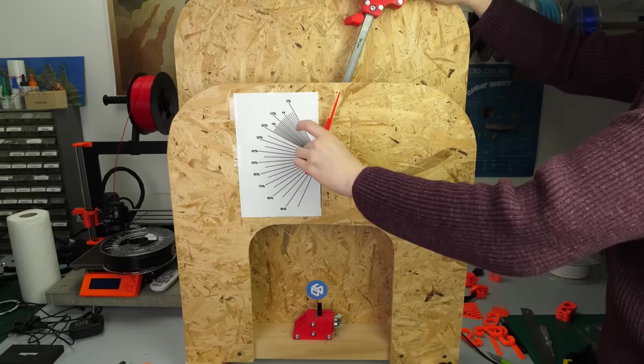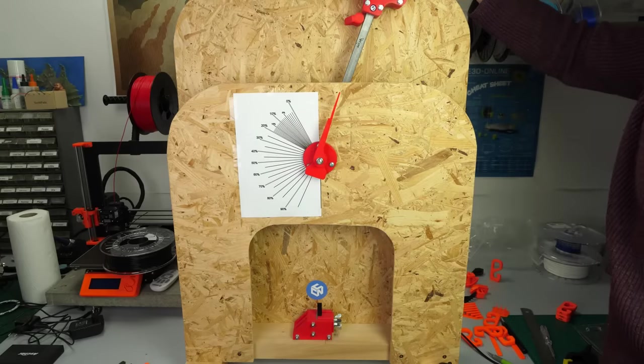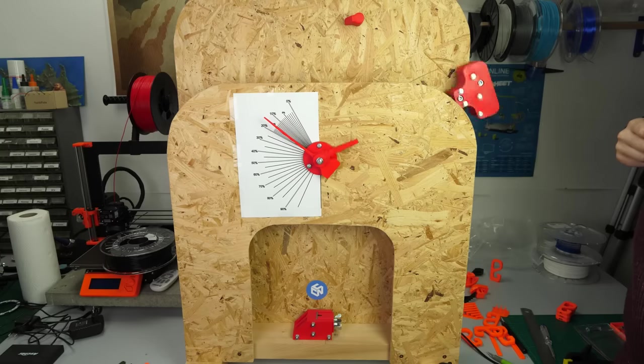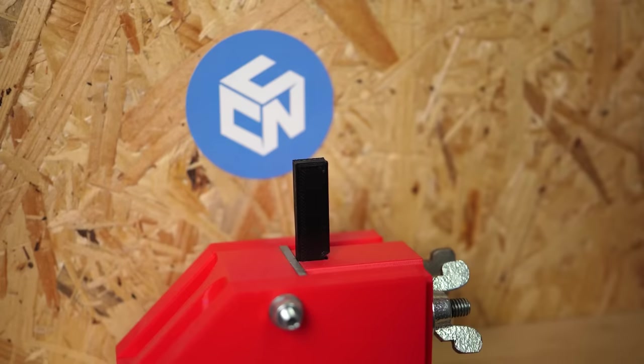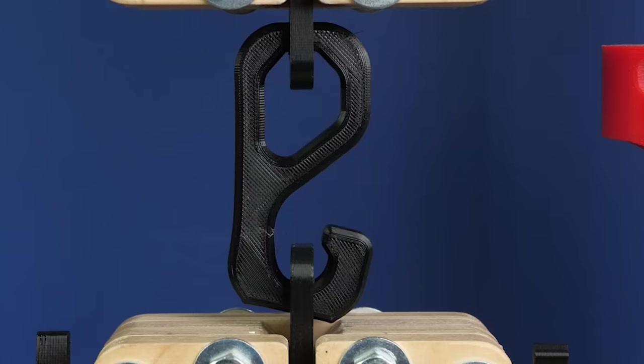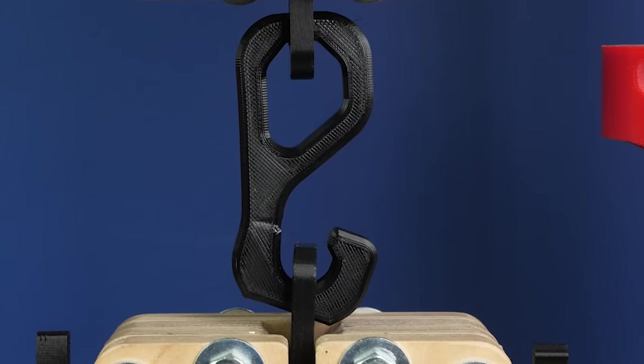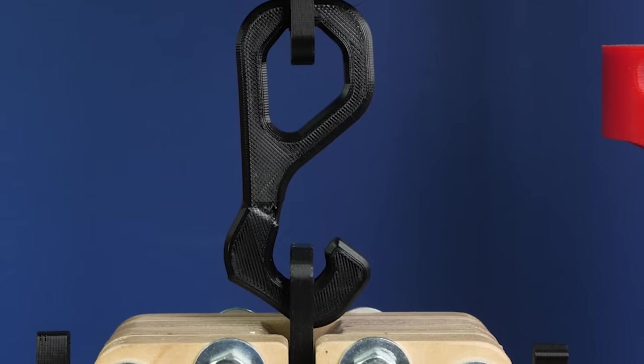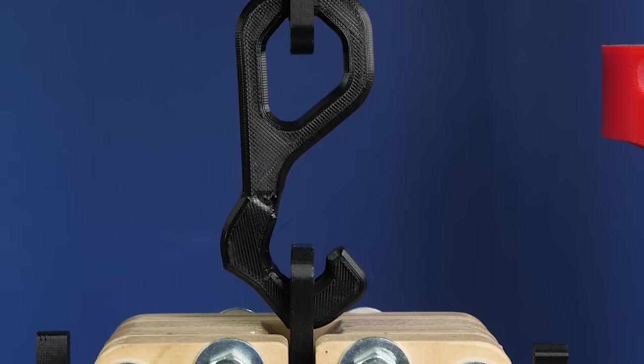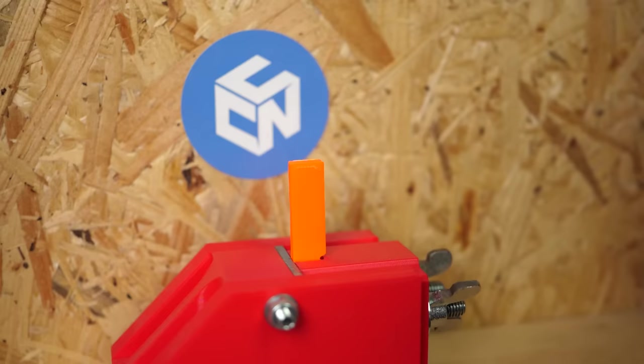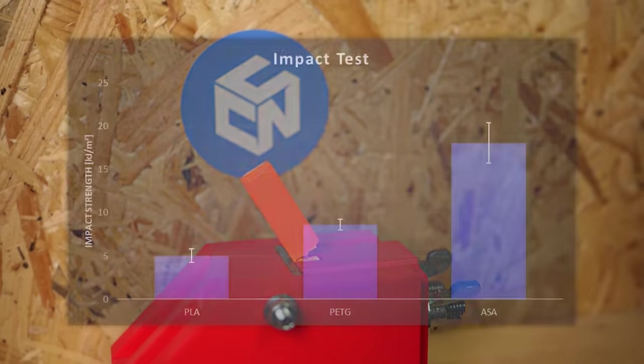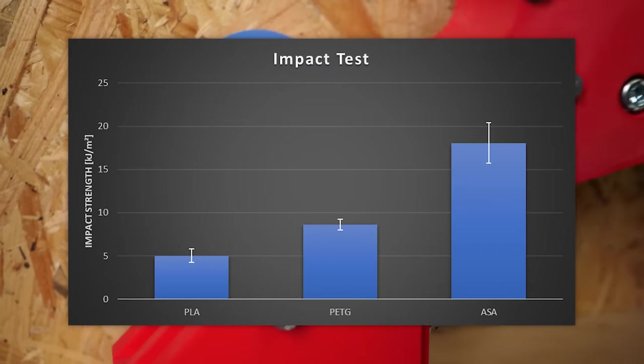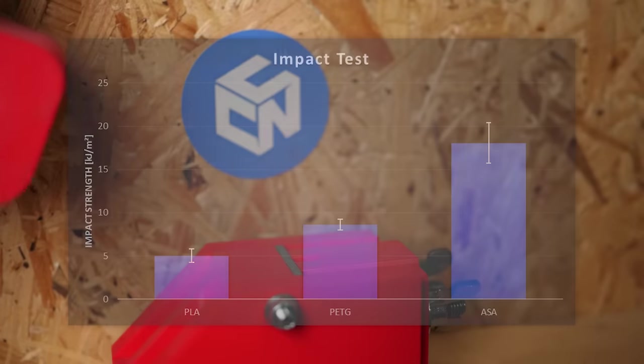PETG only was a little bit better and absorbed on average 14% of the kinetic energy, resulting in an impact strength of 8.6kJ per square meter. This is interesting and might be counterintuitive for some because it behaved so ductile for the static hook test. This just shows the strain rate-dependent behavior of the material, so the different behavior of properties at different loading speeds. ASA was the toughest material and was able to absorb almost 30% of the hammer's energy, resulting in an impact strength of 18kJ per square meter. This is more than three times the value of PLA and more than two times the one of PETG.